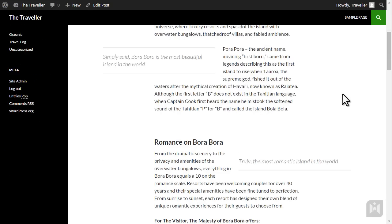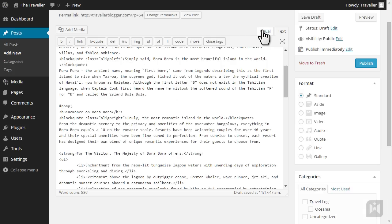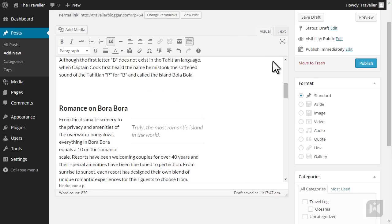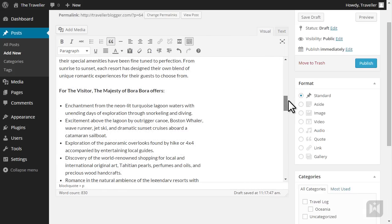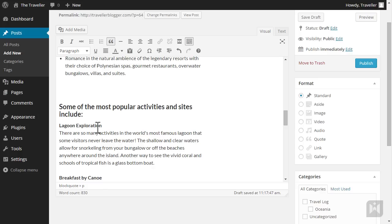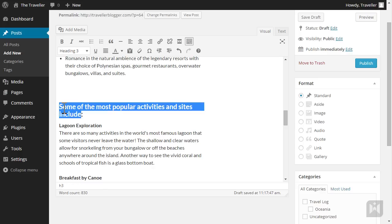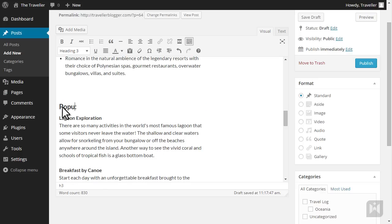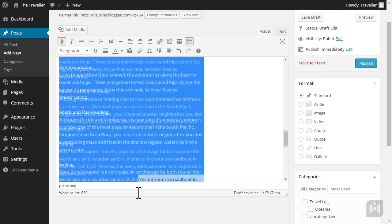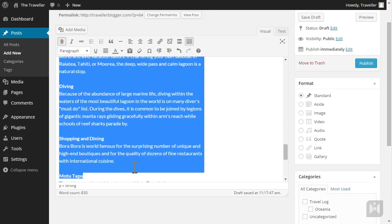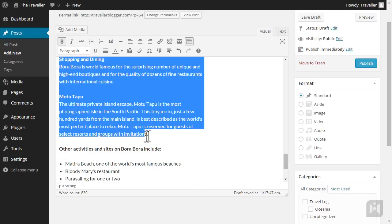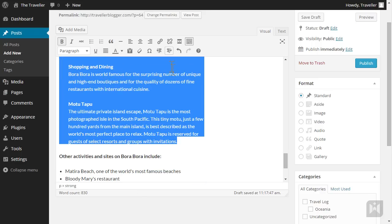Go back to the editor and switch to visual mode. We are going to change the activities title to popular activities. Select the title and type popular activities. Next we are going to indent the activities. So select from lagoon exploration all the way down to Motu Tapu and hit increase indent. When you're done, hit preview.